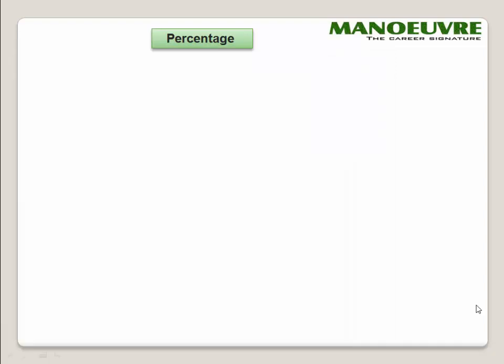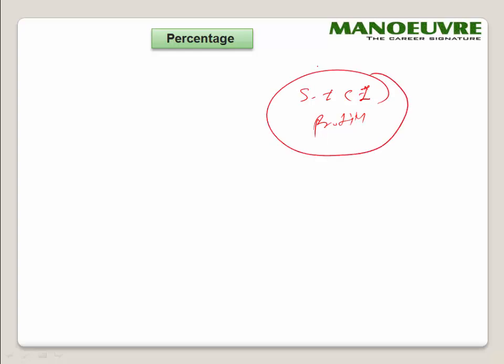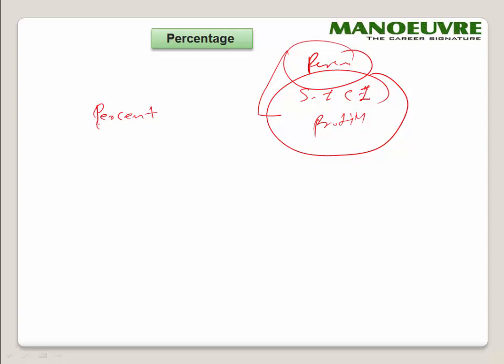Hi guys, welcome to Percentage Part 1. In this video we'll discuss the basic part of percentage. Percentage is a very important topic for any exam, and it is the core of arithmetic. Questions from SI/CI, profit and loss — all these topics are based on percentage only. So percentage is a must-do topic.